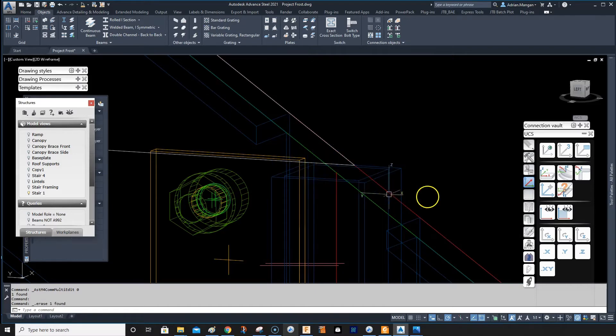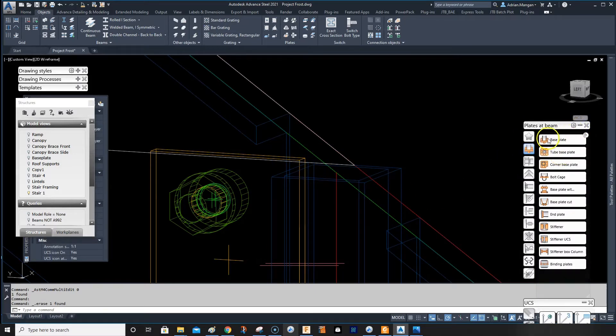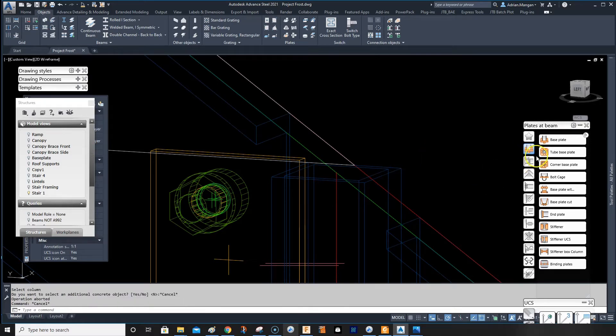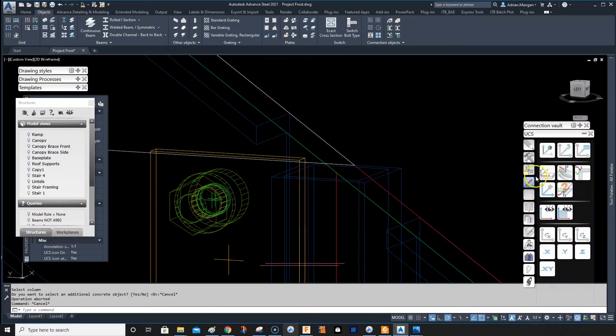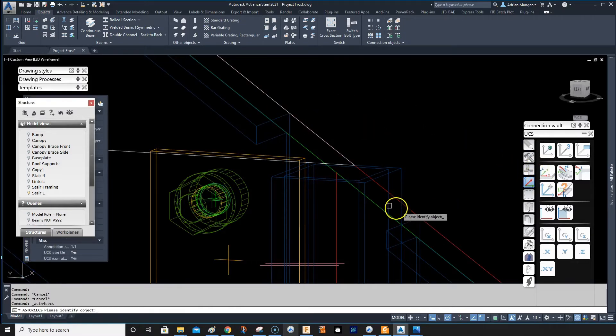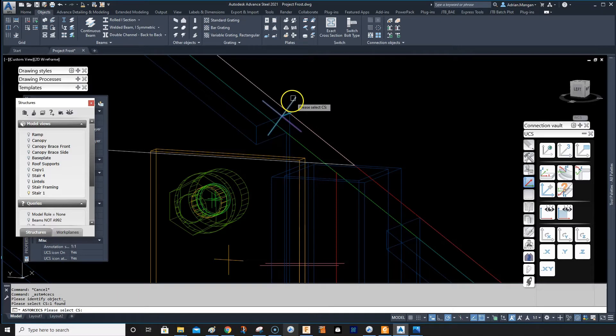I can delete this and then go back into our connections and do a base plate connection instead. Just make sure you set your UCS to the angle you want. Go back here and set your UCS to this angle.